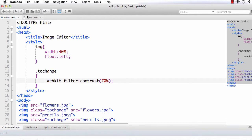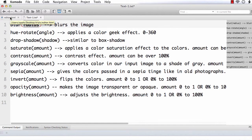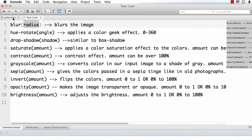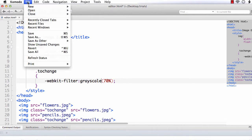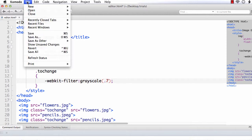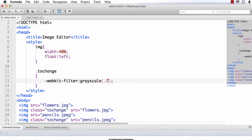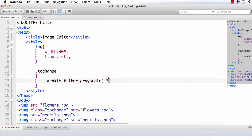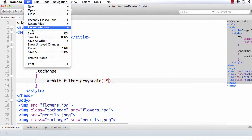Next we have grayscale, which converts the colors in the image to shades of gray. Let me apply 70% — you can specify it as 70% or equivalently as 0.7; both are the same. After saving and refreshing, a gray shade is added to the image. If I change this value to a higher number, it will be more gray.